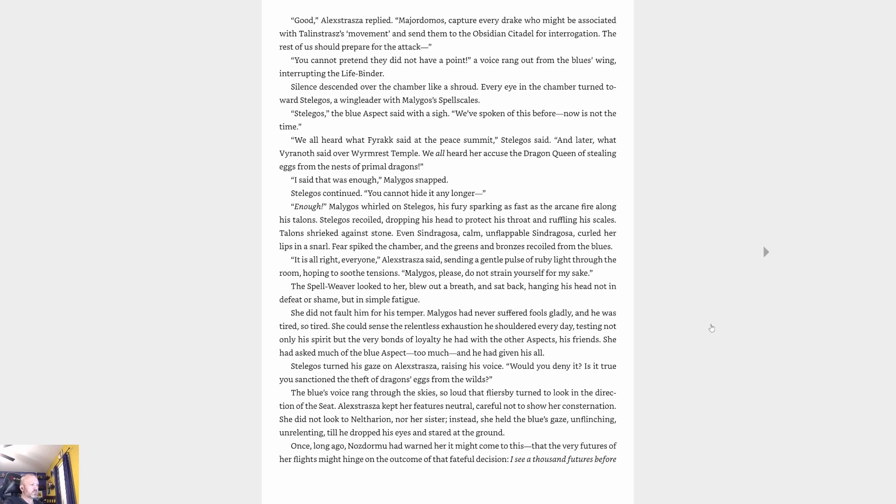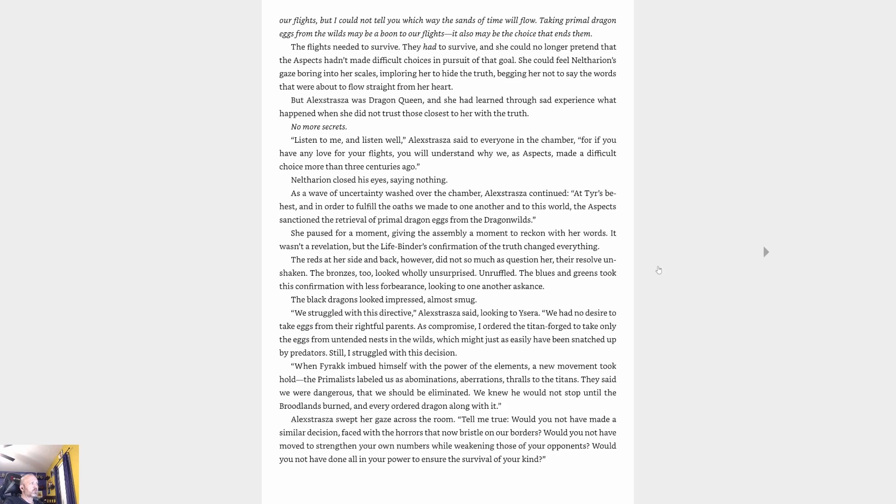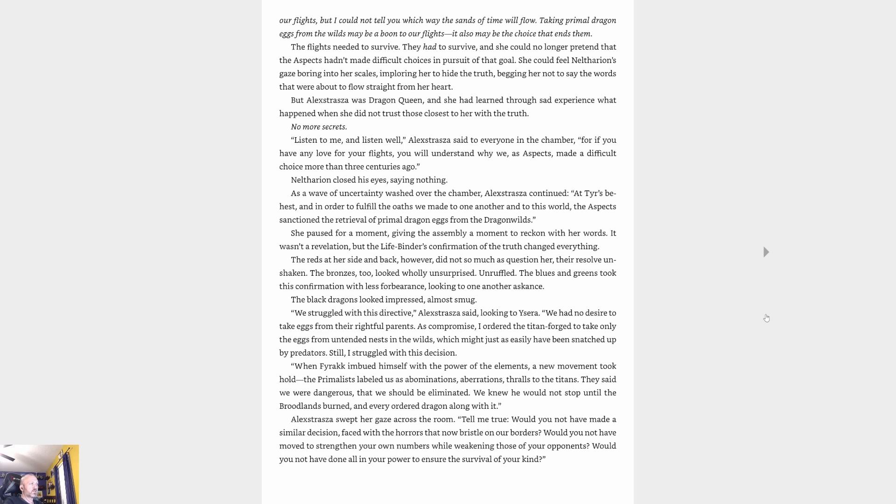Stellagos turned his gaze on Alexstrasza, raising his voice. 'Would you deny it? Is it true you sanctioned the theft of dragons' eggs from the wilds?' The blue's voice rang through the sky so loud that fliers turned to look in the direction of the seat. Alexstrasza kept her features neutral, careful not to show her consternation. She did not look to Neltharion nor to her sister. Instead she held the blue's gaze, unflinching, unrelenting, till he dropped his eyes and stared at the ground.